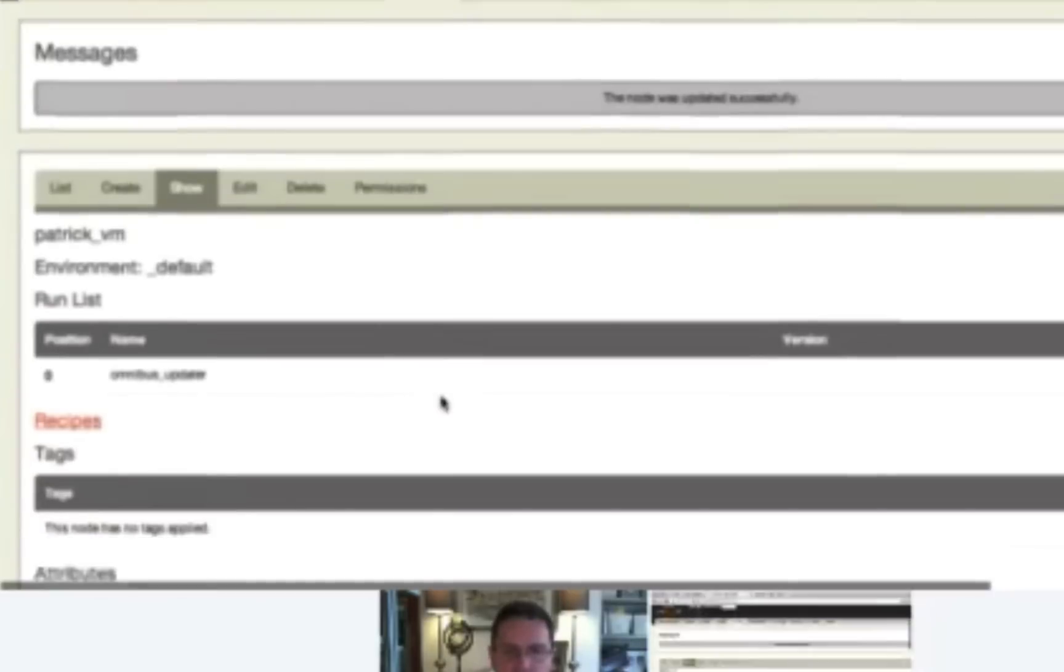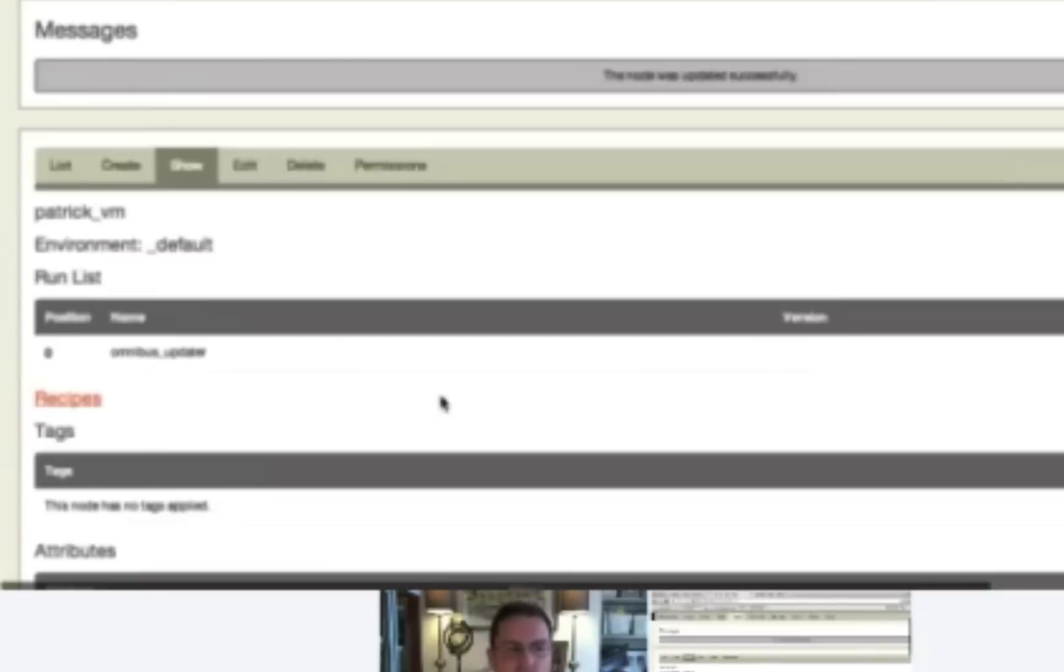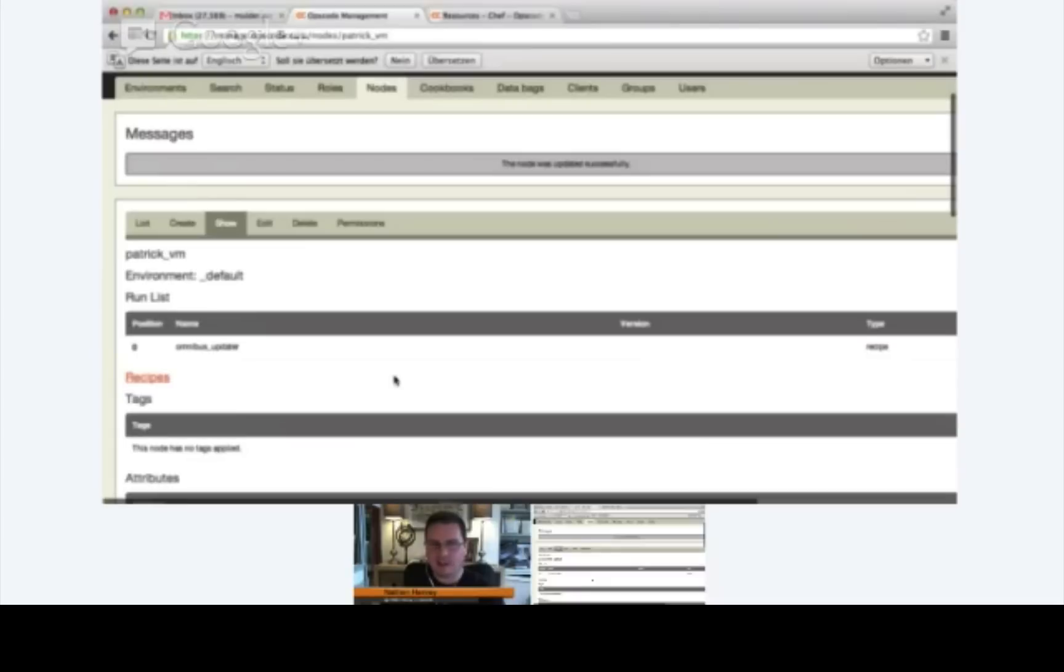You've just updated the run list for your node. The next cookbook that we add, we'll update it using Knife instead of the web browser because I think that's a lot more efficient.